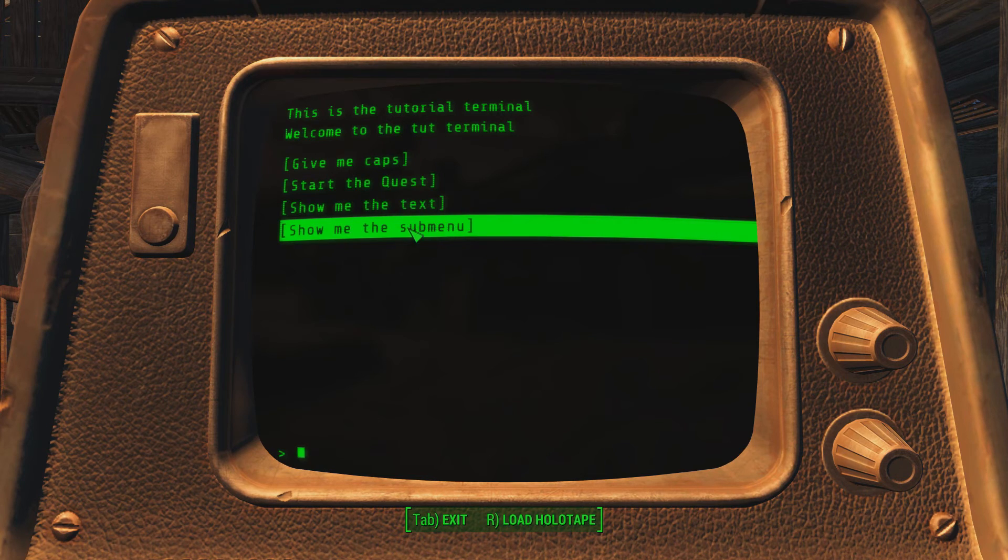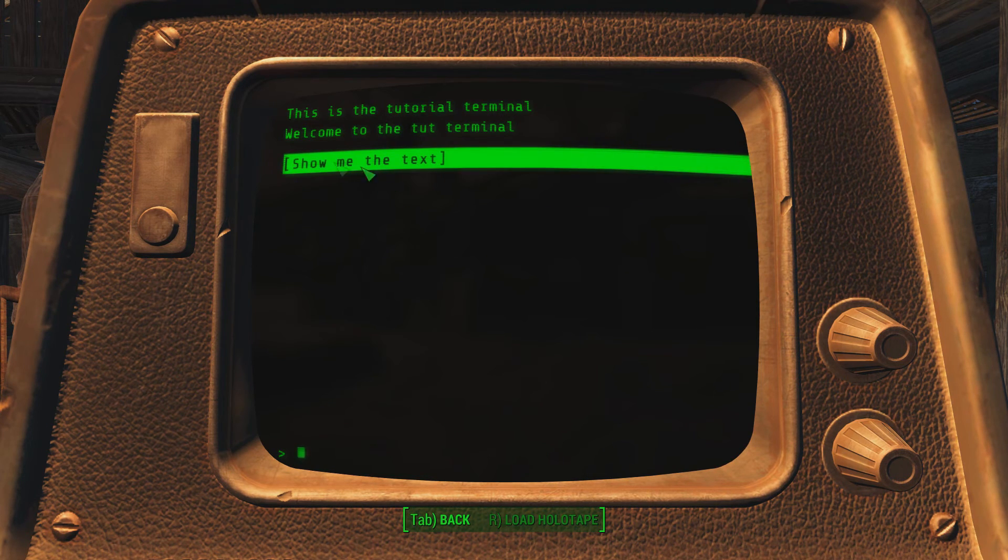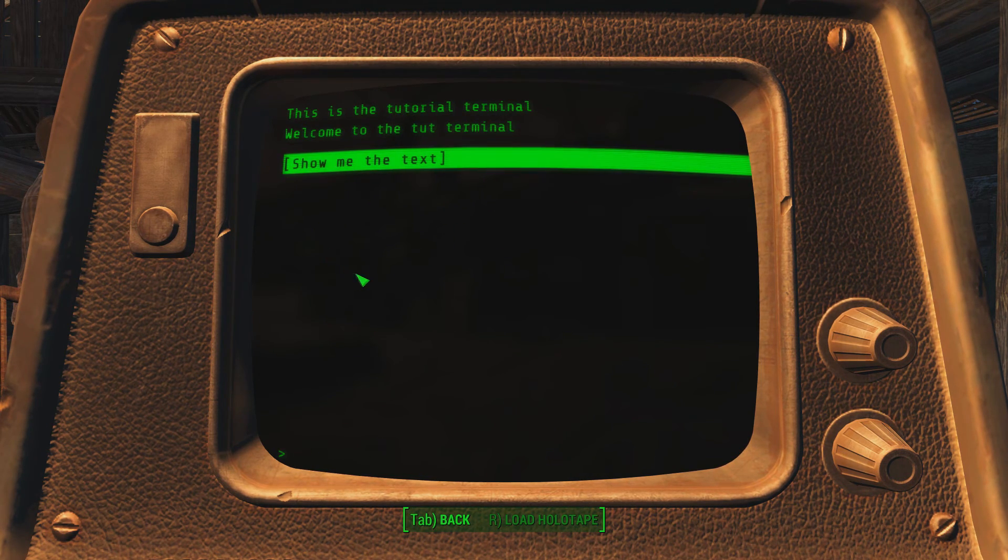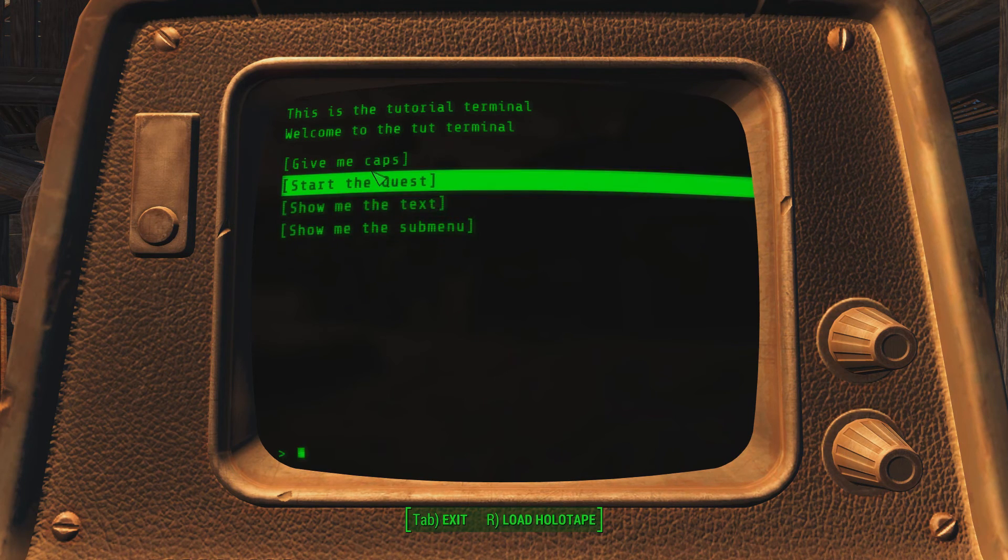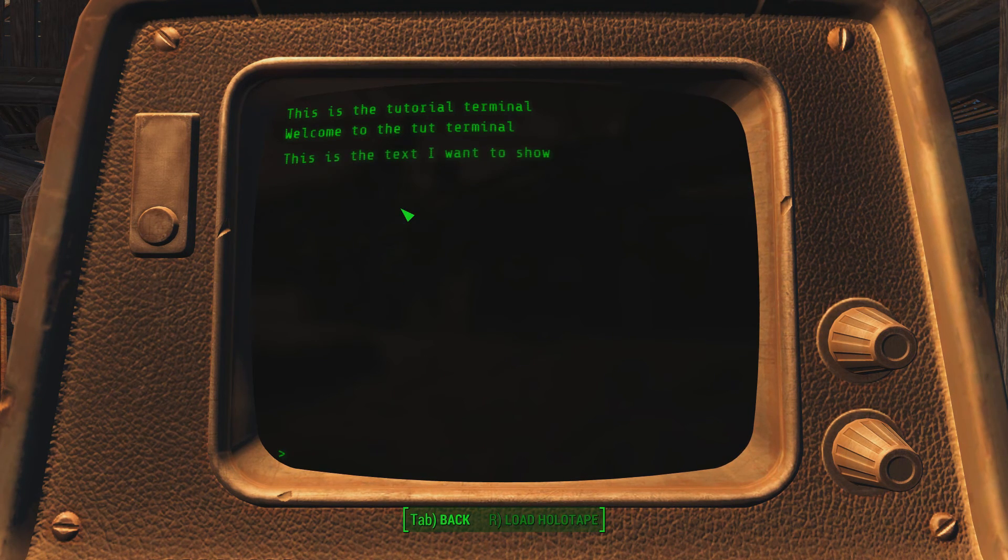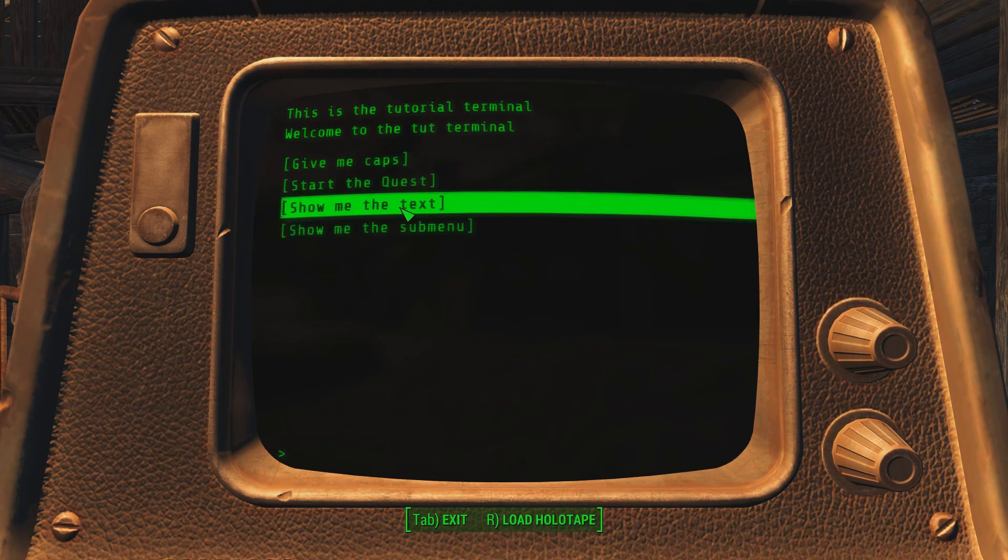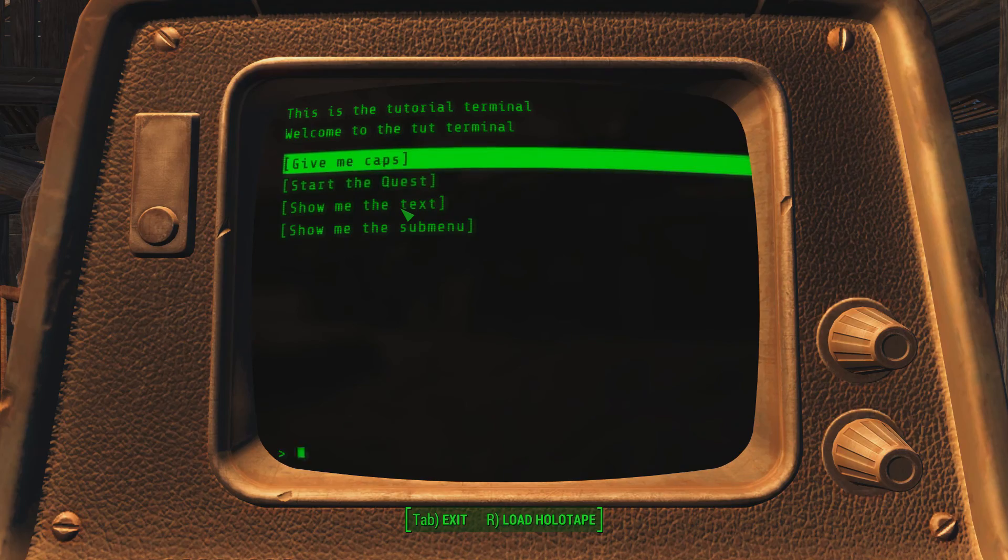And we can, yeah, we can just, I was wondering do we need to put a back option to get back off the submenu, but we can just press tab and go back. Yeah, so all that's working fine.